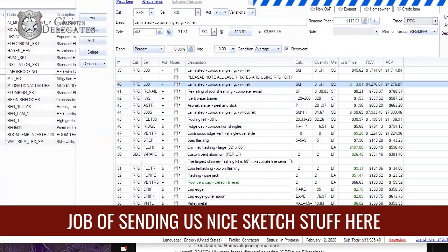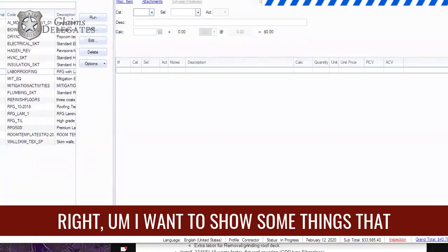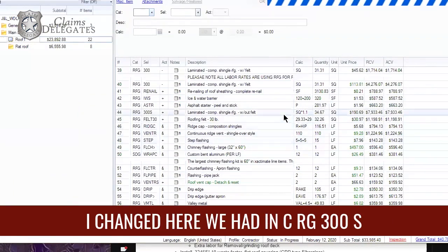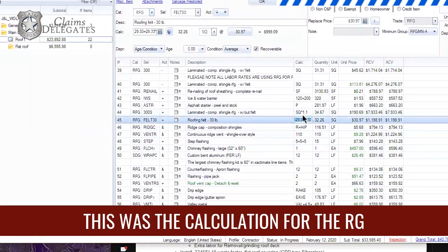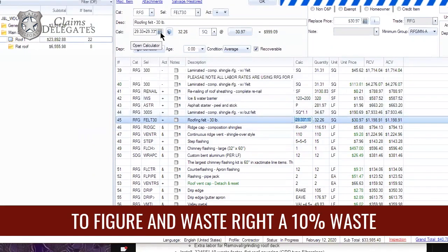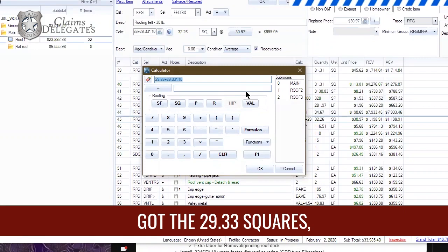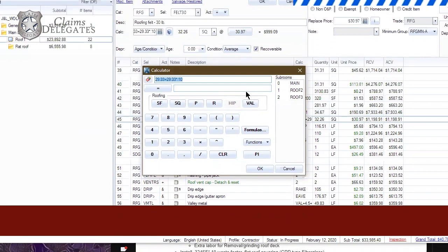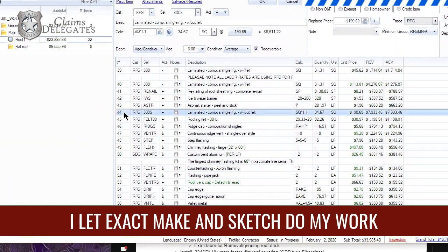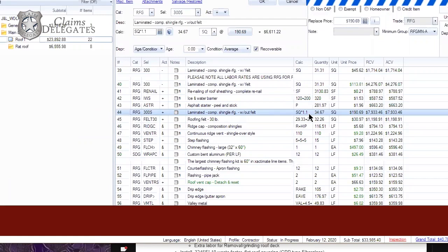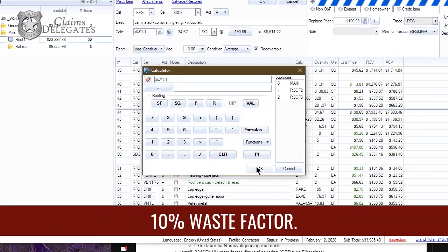This particular client does a really good job of sending us nice sketch data. While I have Bobby here and everyone else watching, I want to show some things I changed. We had RFG 300s and RFG Felt 30 — before I opened this estimate, this was the calculation for the RFG 300s. This client wanted us to figure in a 10% waste factor. Instead of using their manually provided number, I let Xactimate and the sketch do my work for me. With roofing, we can use the calculation variable 'sq' for squares: sq times 1.1 gives us our 10% waste factor, and it actually came out to a higher number than what they gave us.